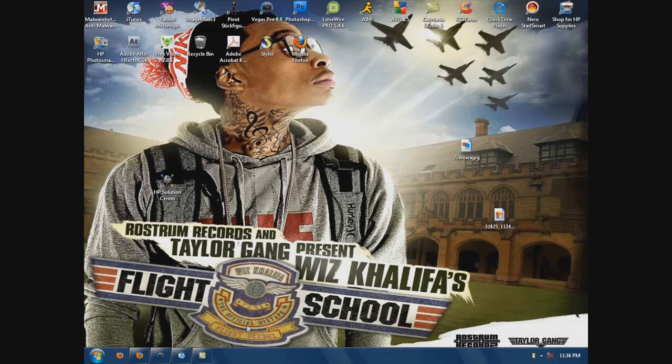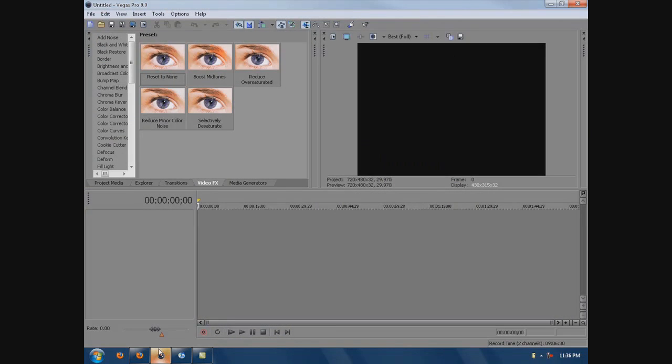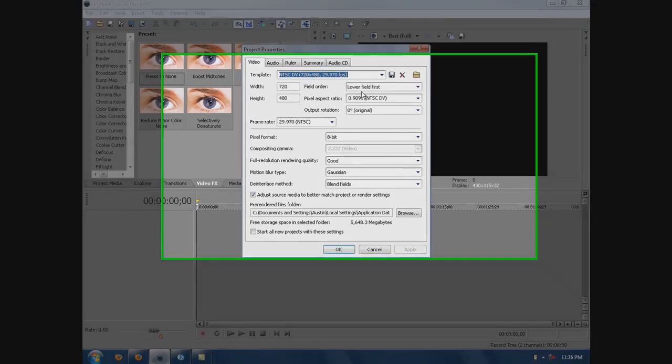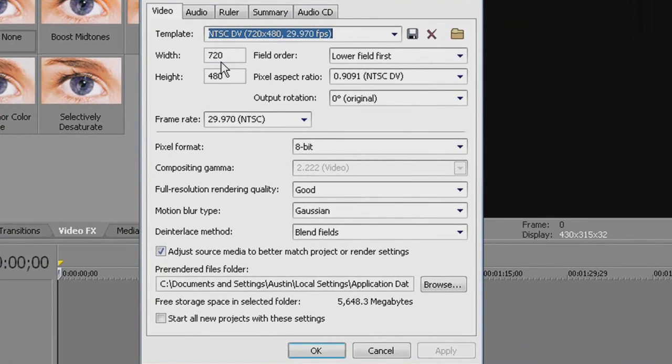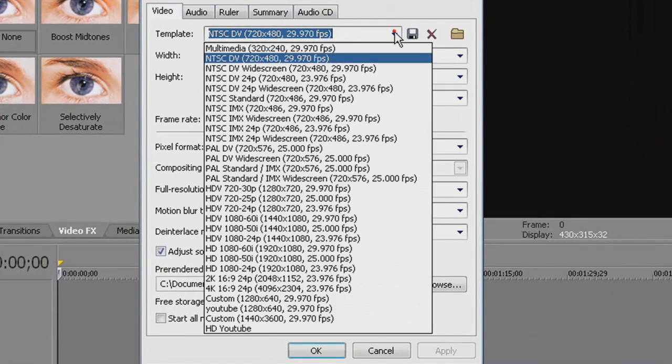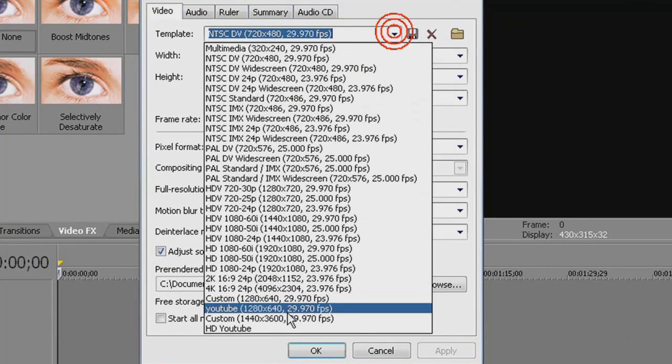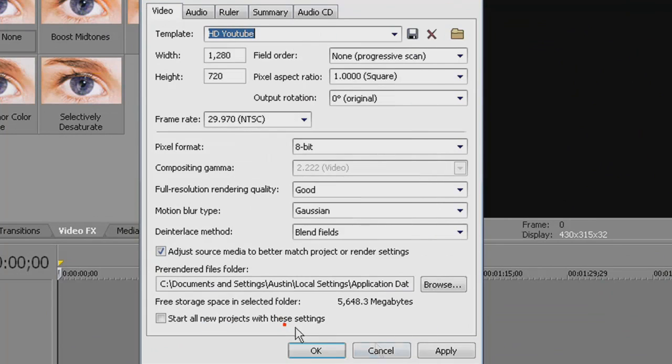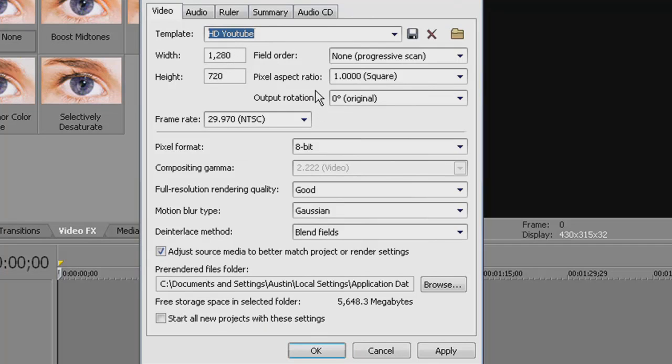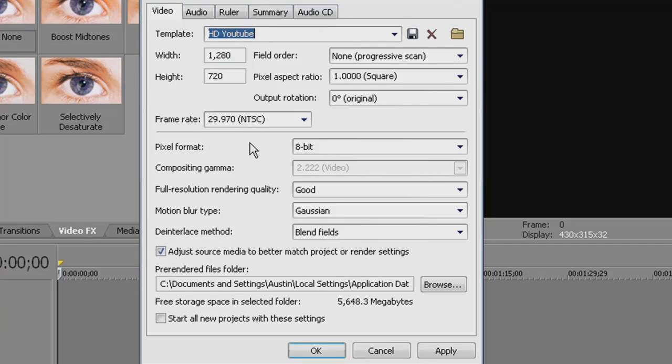For the preview, I will give you my settings. Okay, these are my settings with 1280 width, 720 height, 29.970 NTSC frame rate, pixel format 8-bit, full resolution rendering quality good.